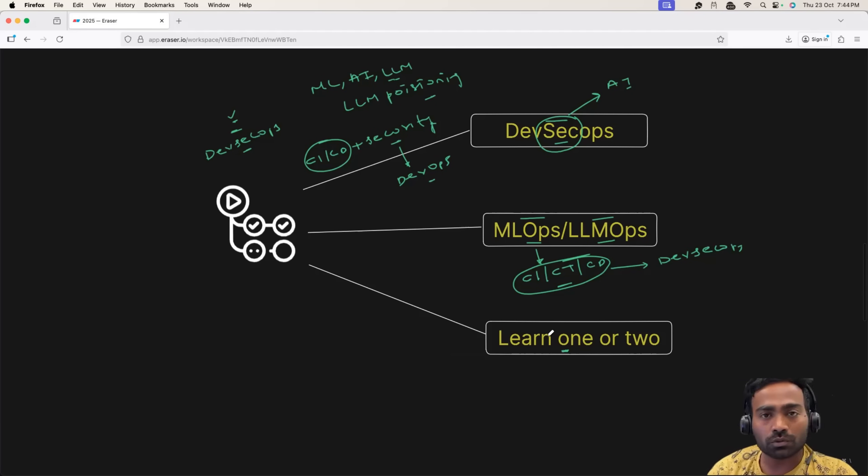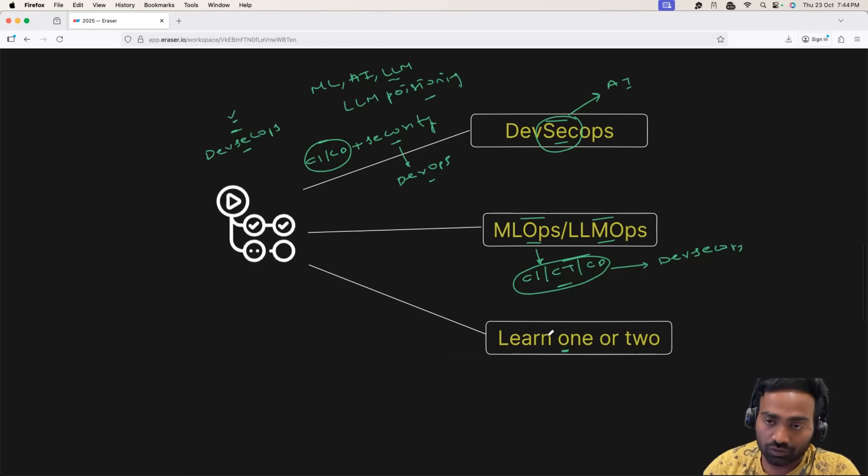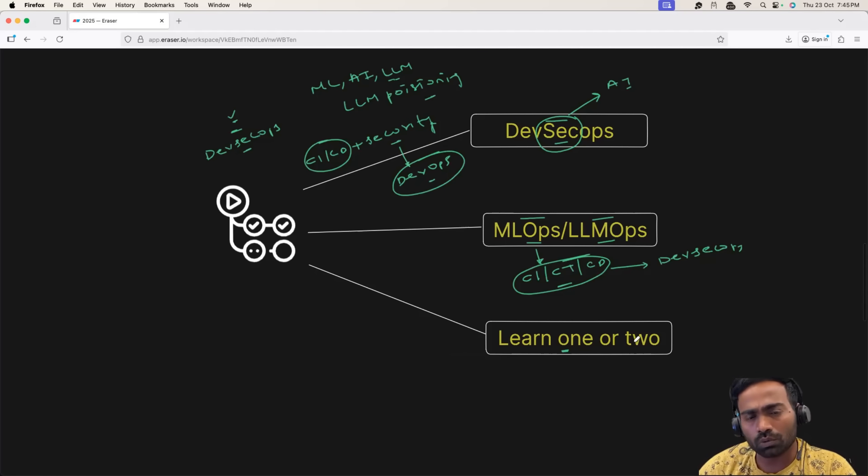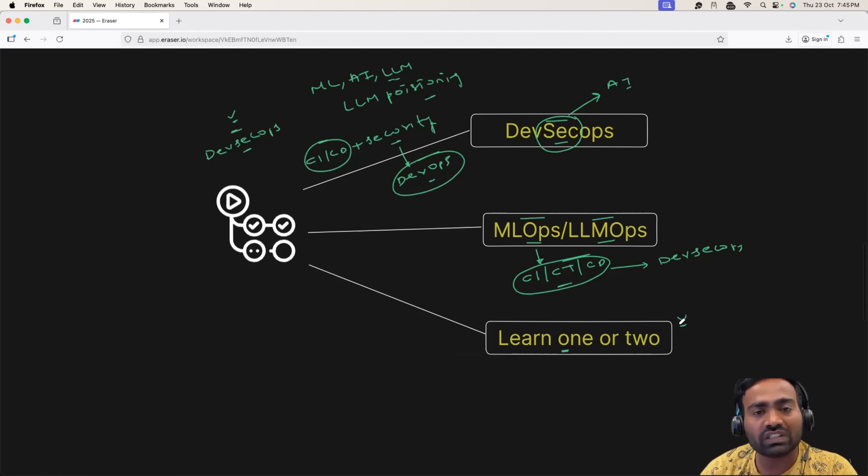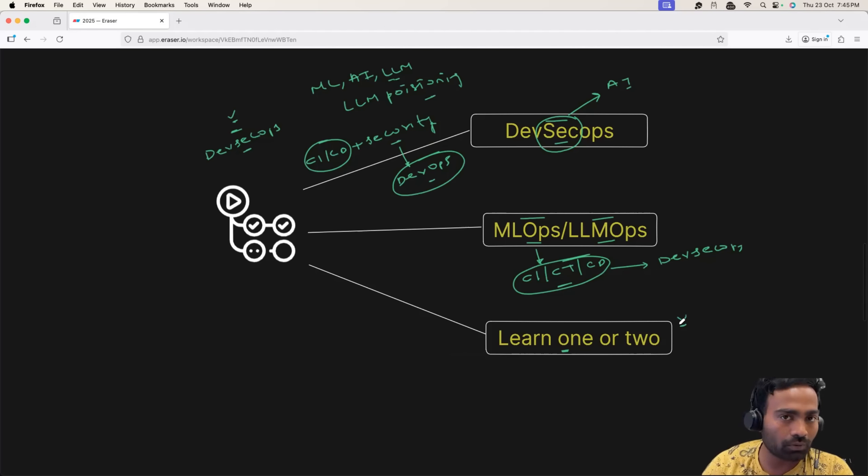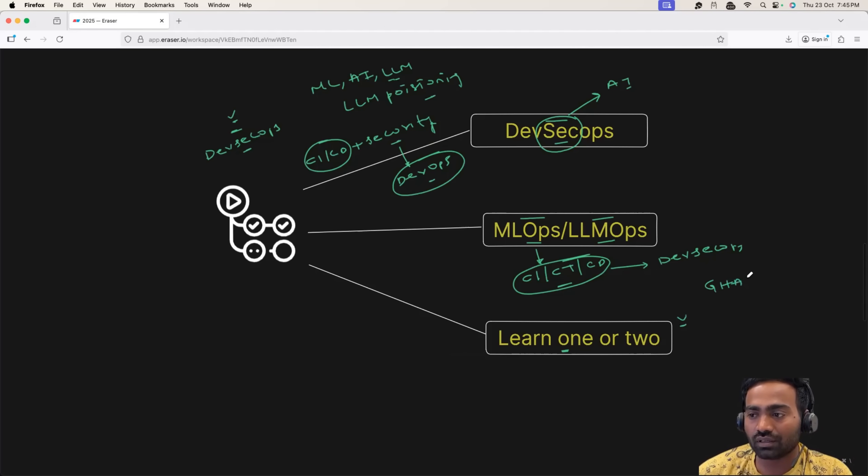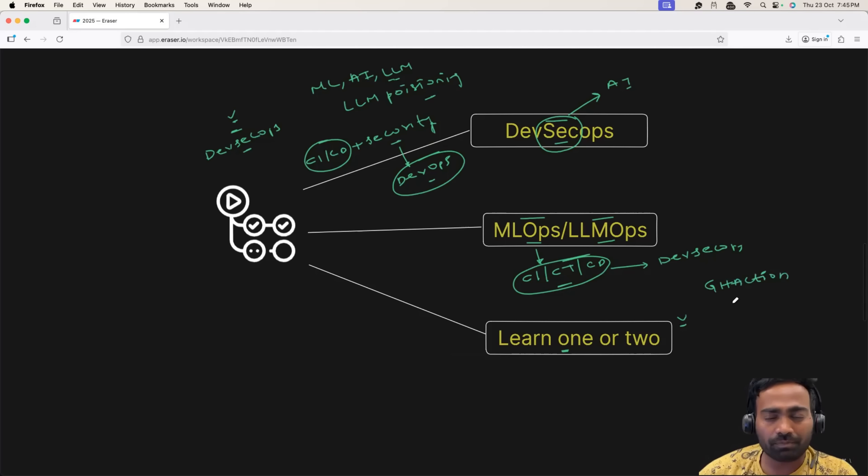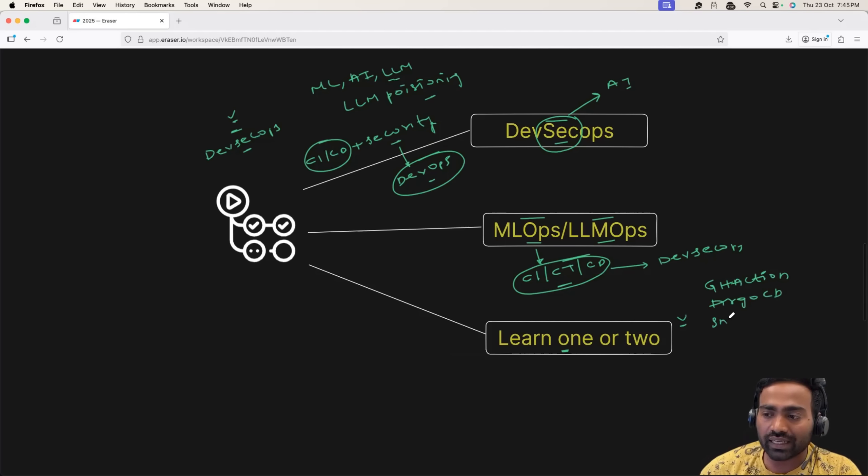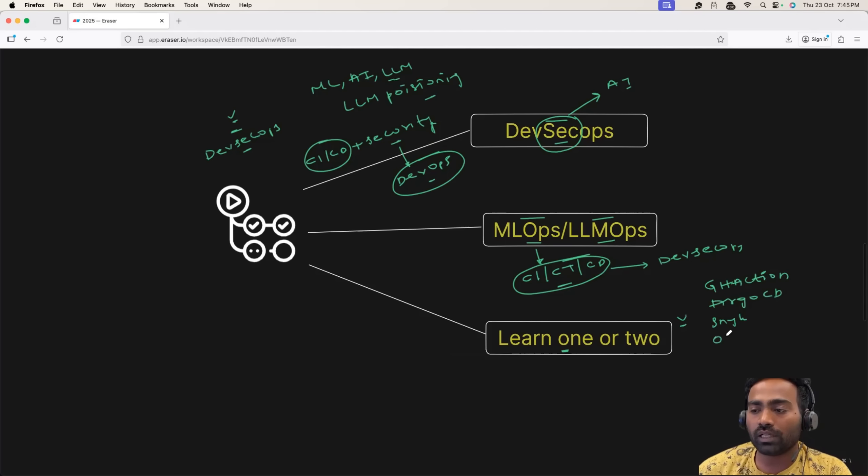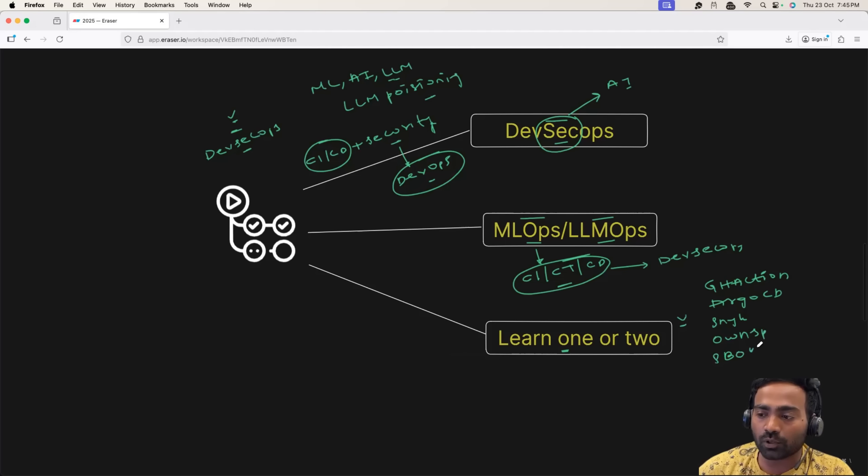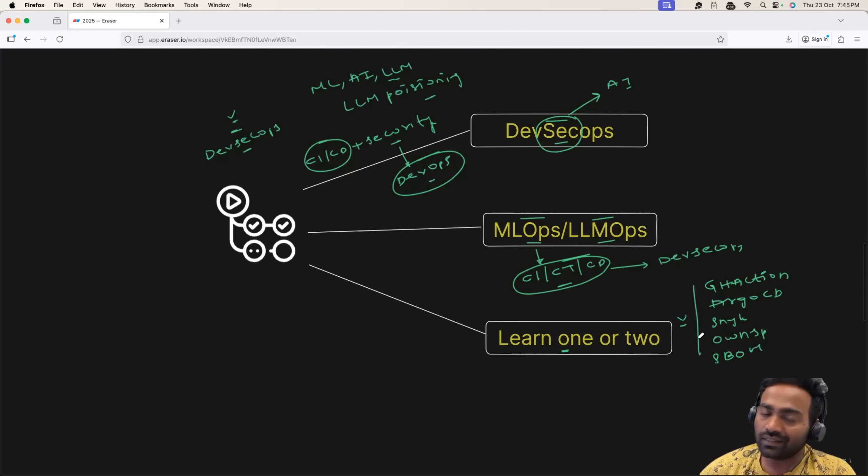Now, when it comes to CICD, there are a lot of tools. So, in the DevSecOps space, there are a lot of tools. I would recommend learn one or two. Don't get into that vicious circle and keep learning N number of DevSecOps tools. That's not going to help you. Learn something like GitHub Actions. Learn something like Argo CD or Flux CD. Learn something like SNIC for your container scanning. Probably learn OWSP, how exactly it works. Learn about S-Bomb. In all of these things, just learn one tool.